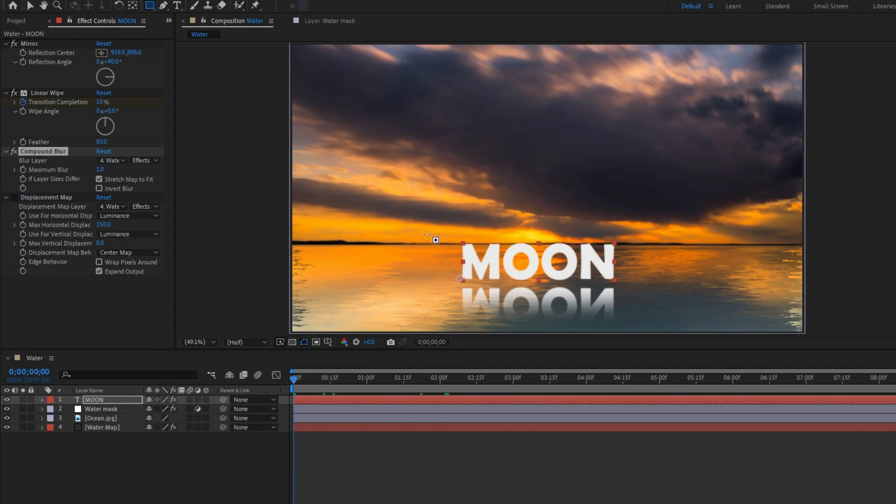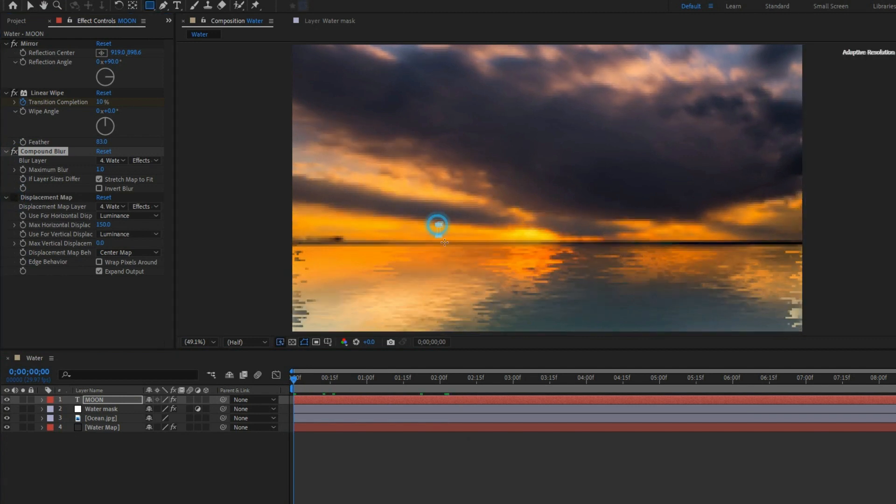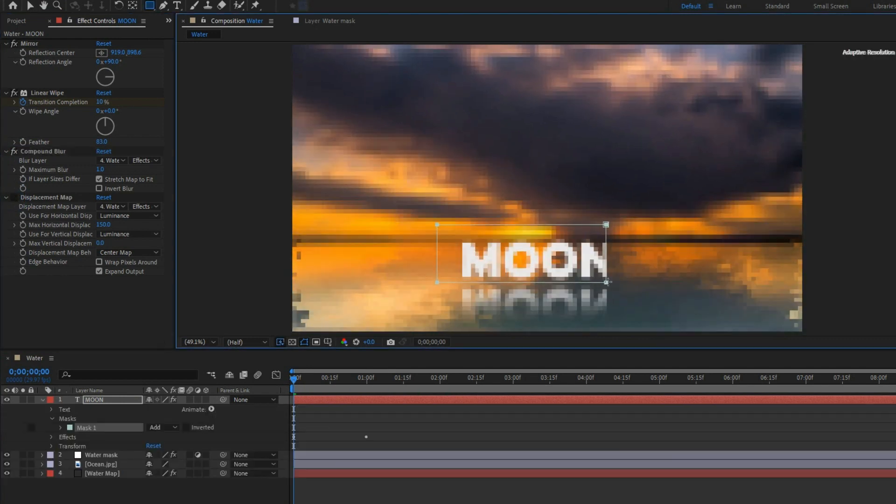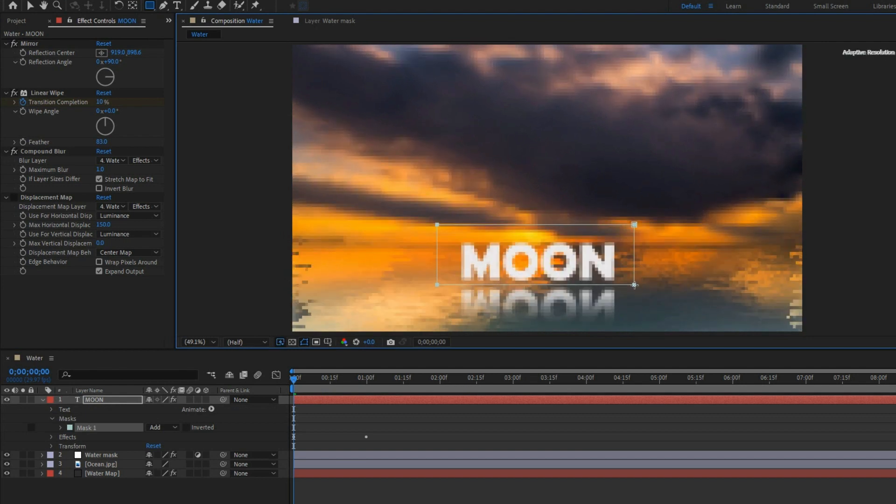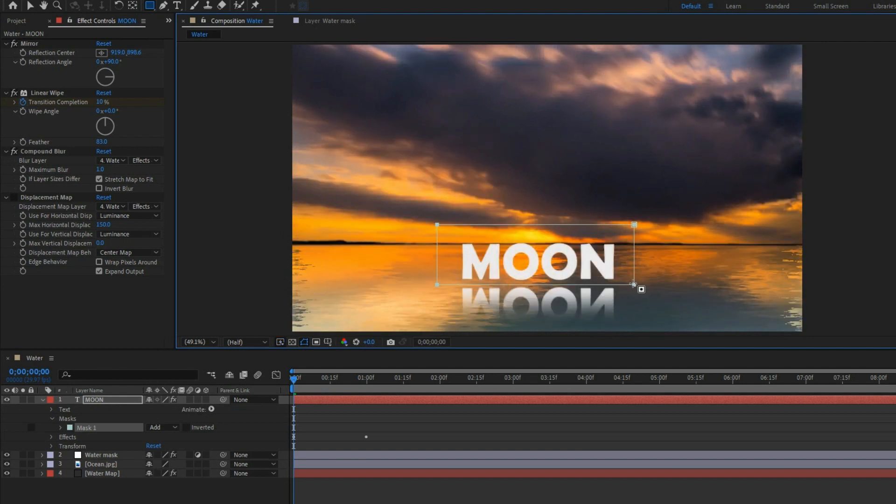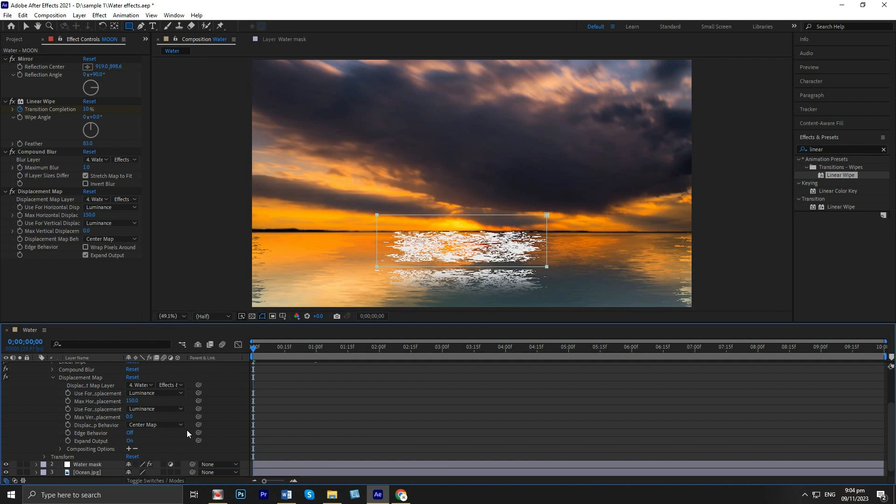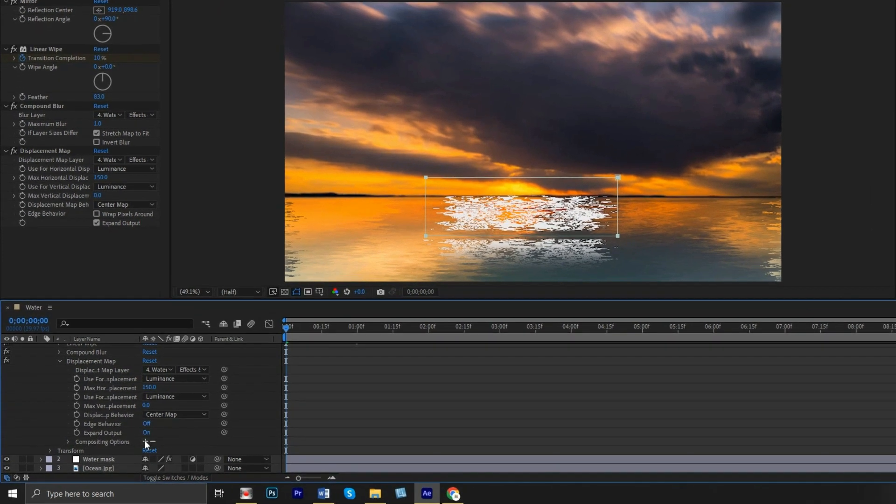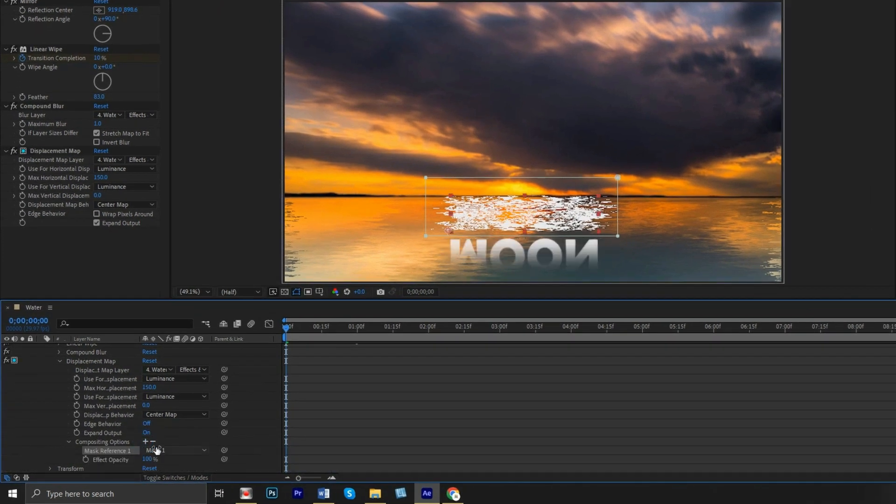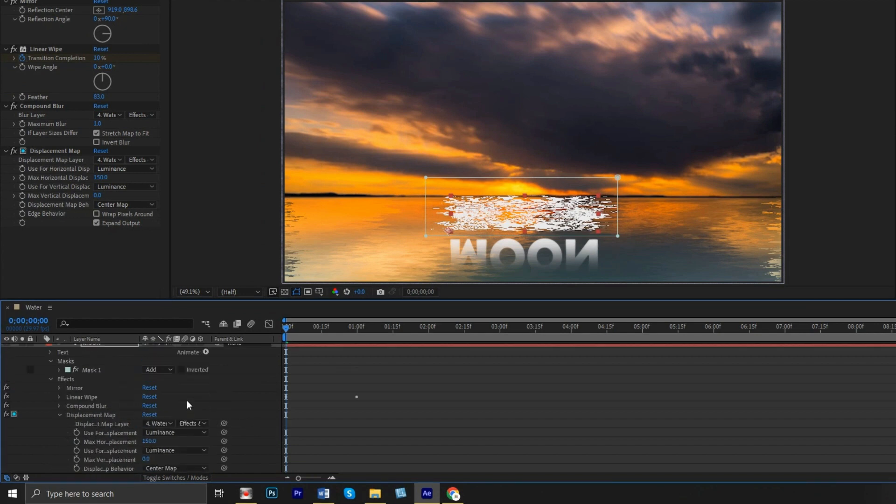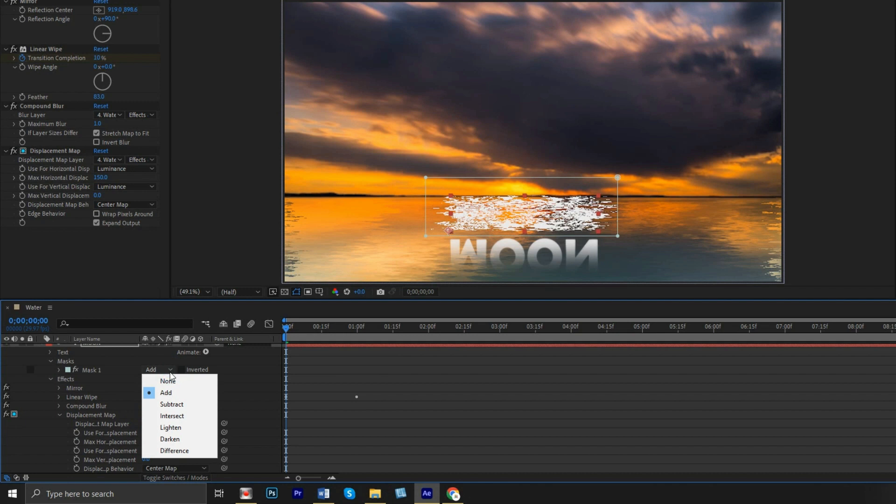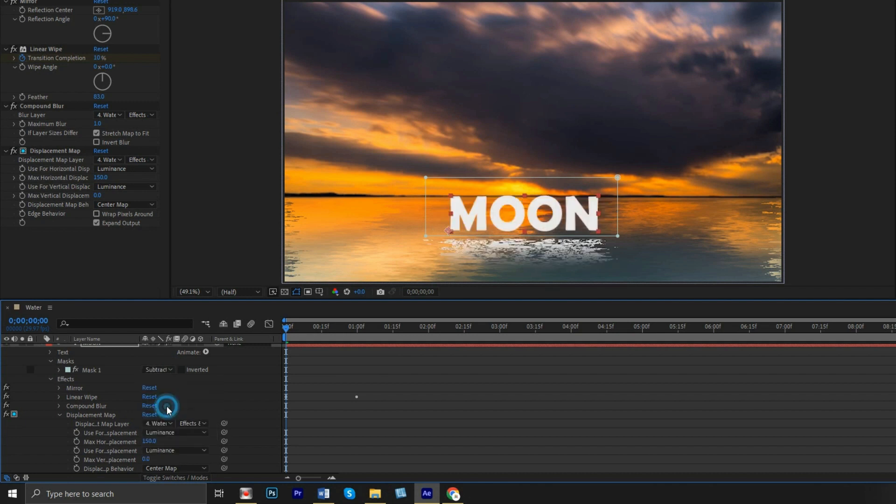Then use the rectangle tool to draw a mask on the part where the effect will be hidden. Enable the displacement map and set compositing option to plus and select mask. Then on mask 1, change add to subtract to correct the shadow of the text.